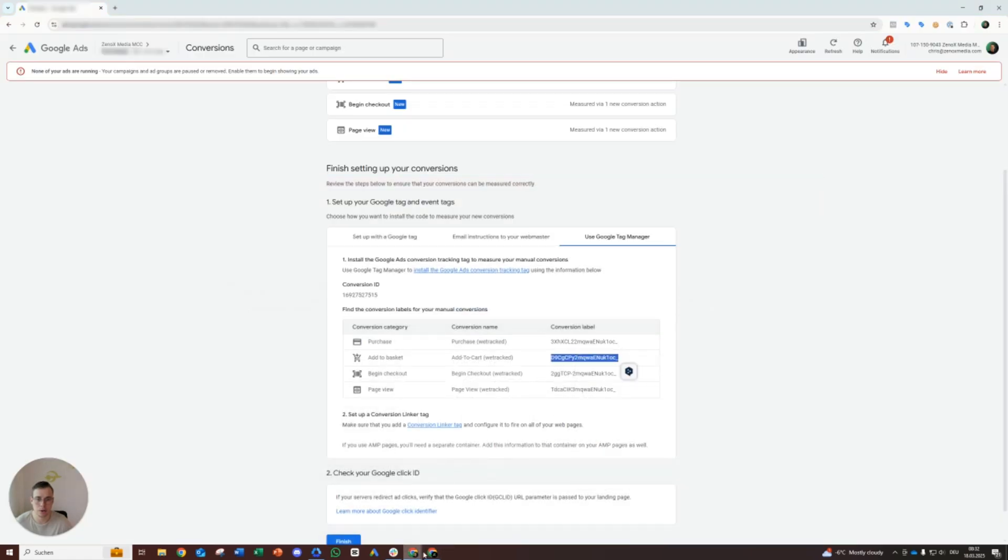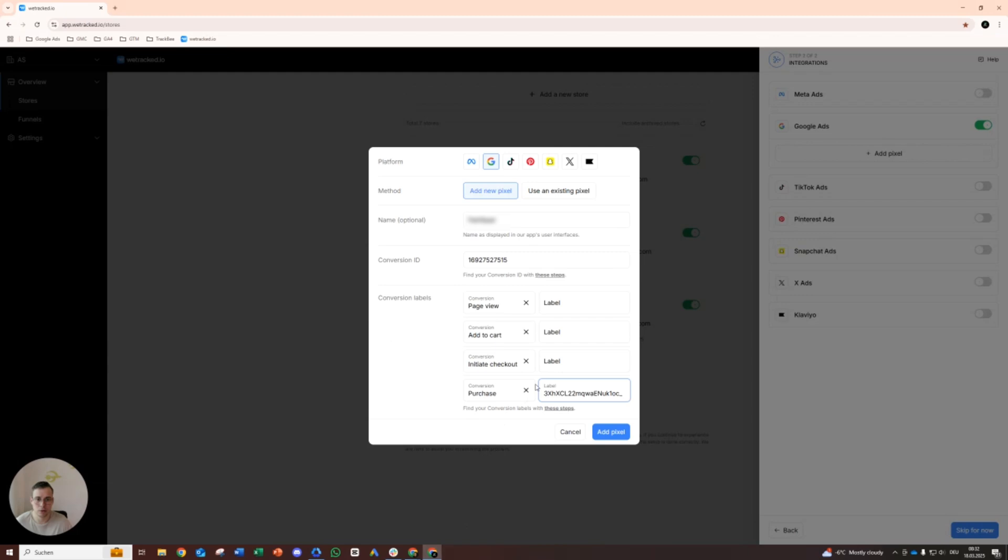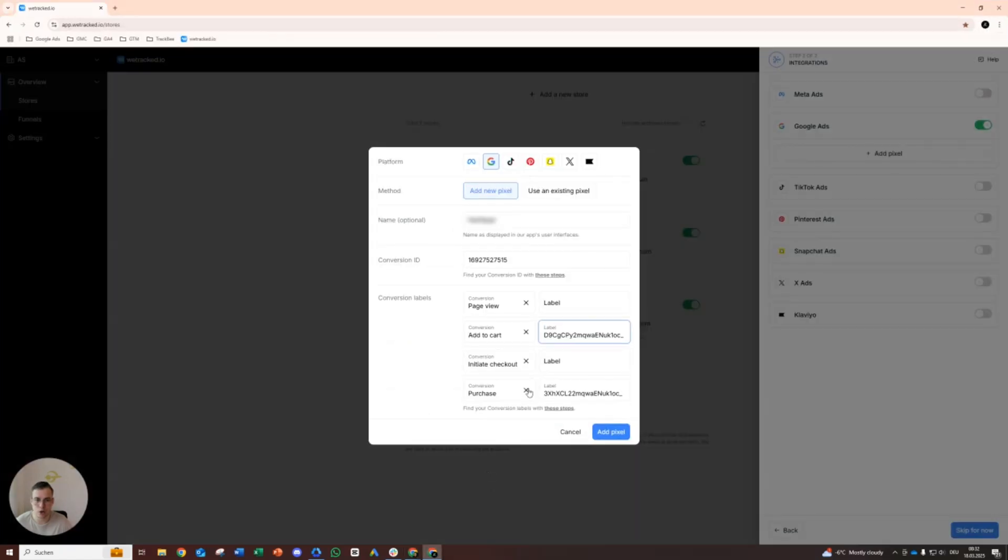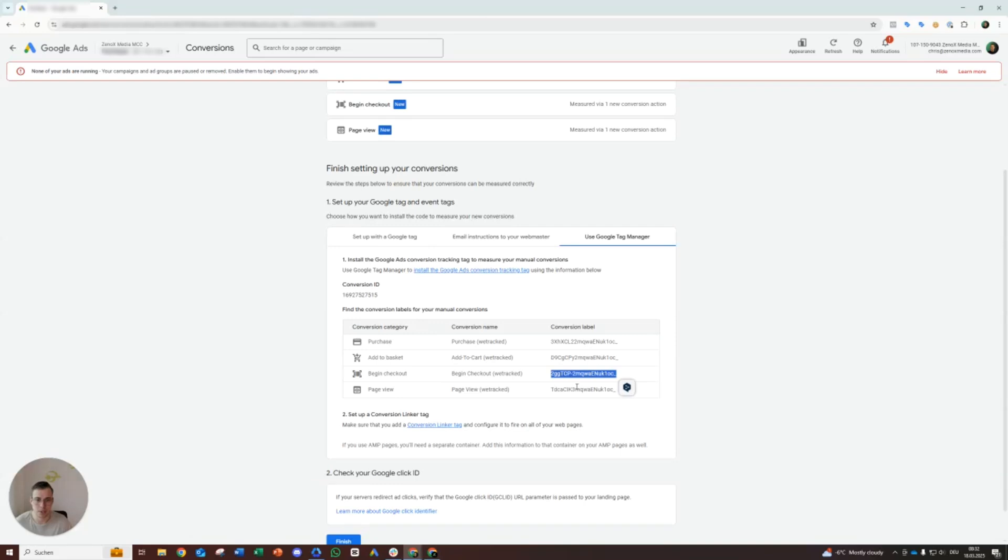Add to cart. Make sure you link it correctly here, otherwise you will have some issues. Just make sure you copy that properly as well. You don't want to have any mistakes here, otherwise it will not work, of course.